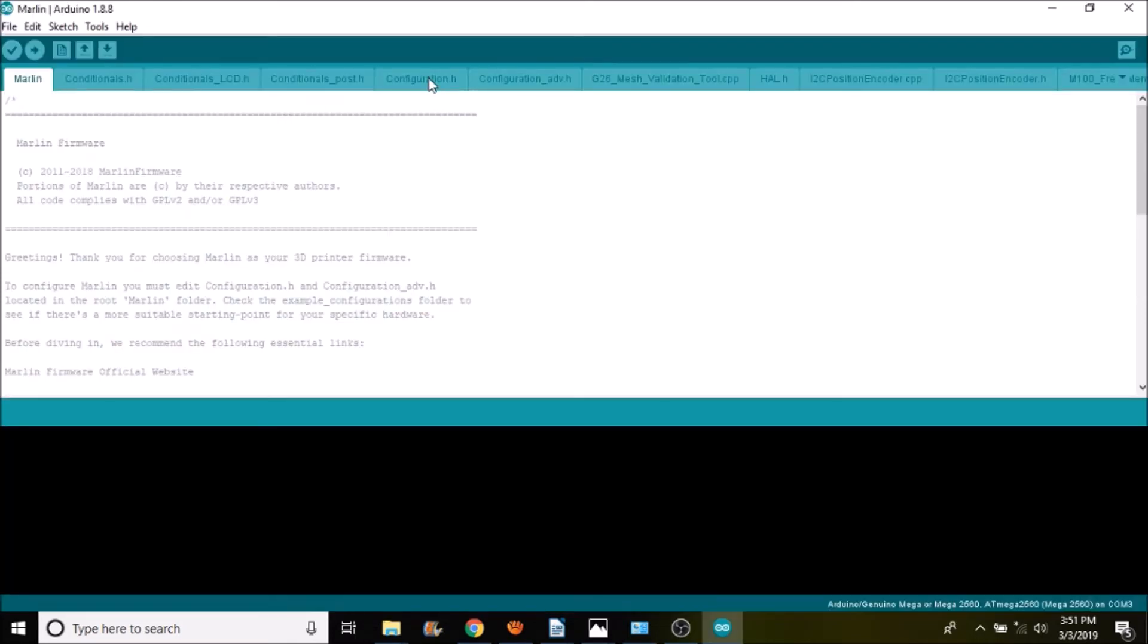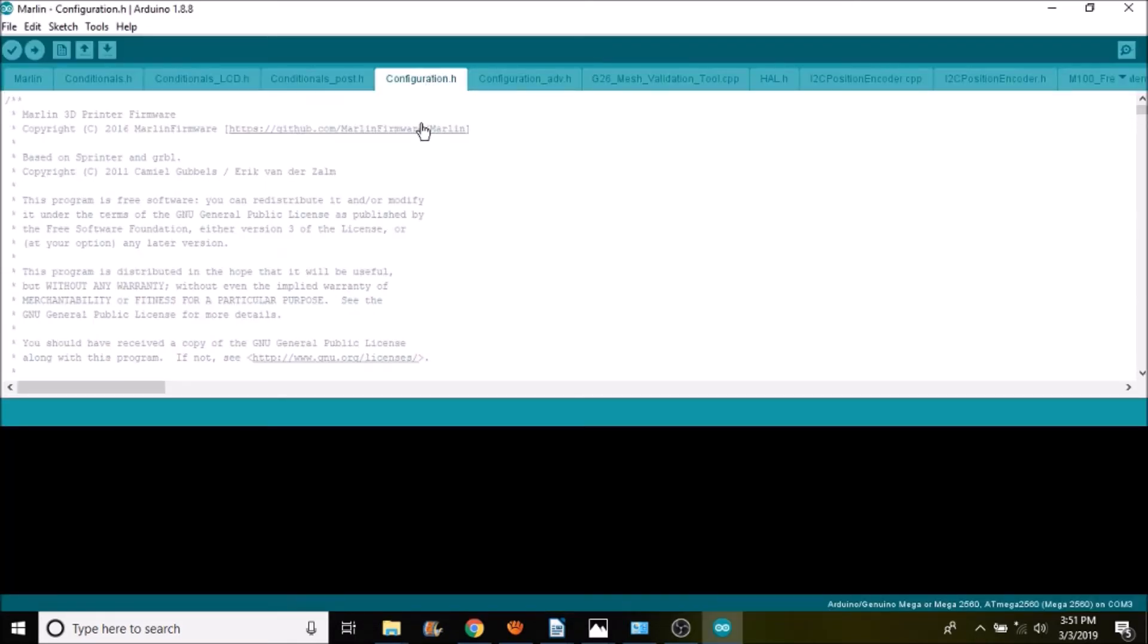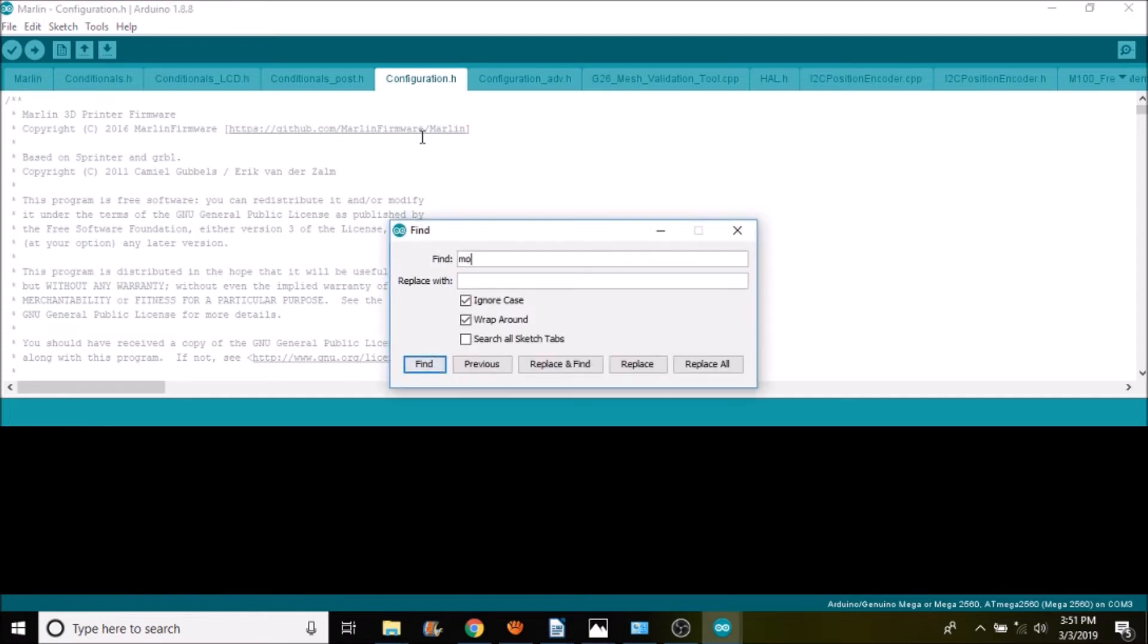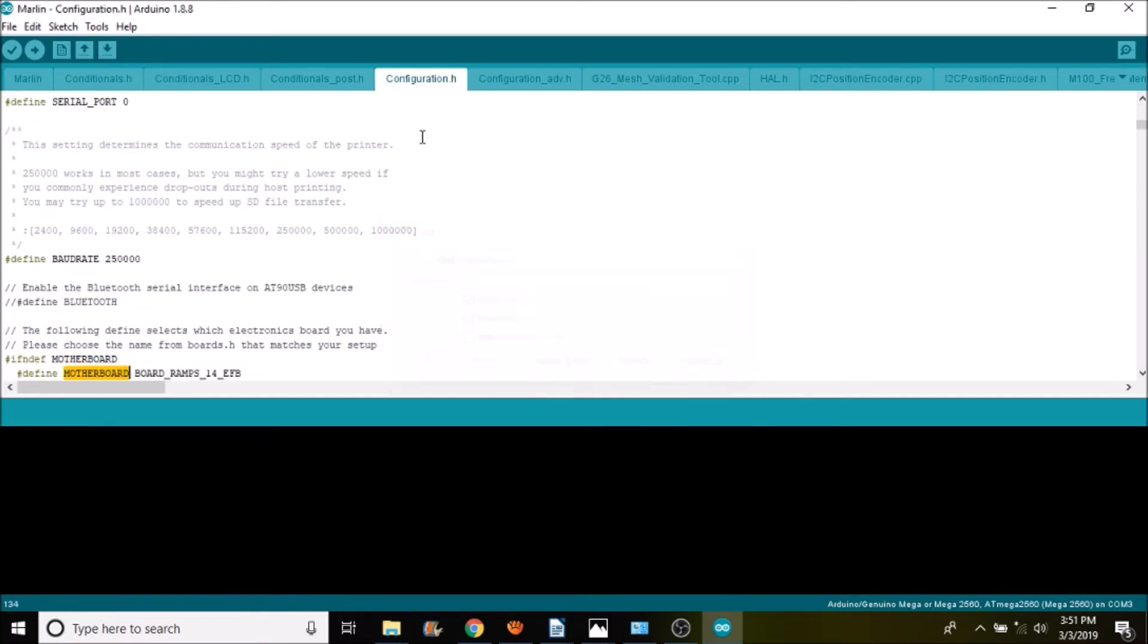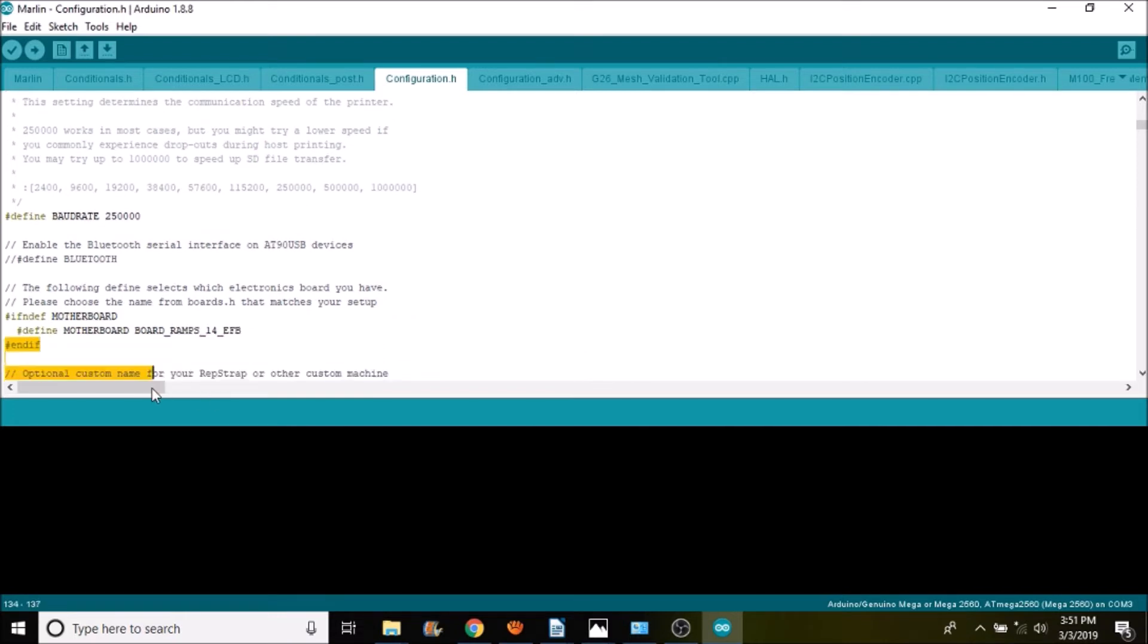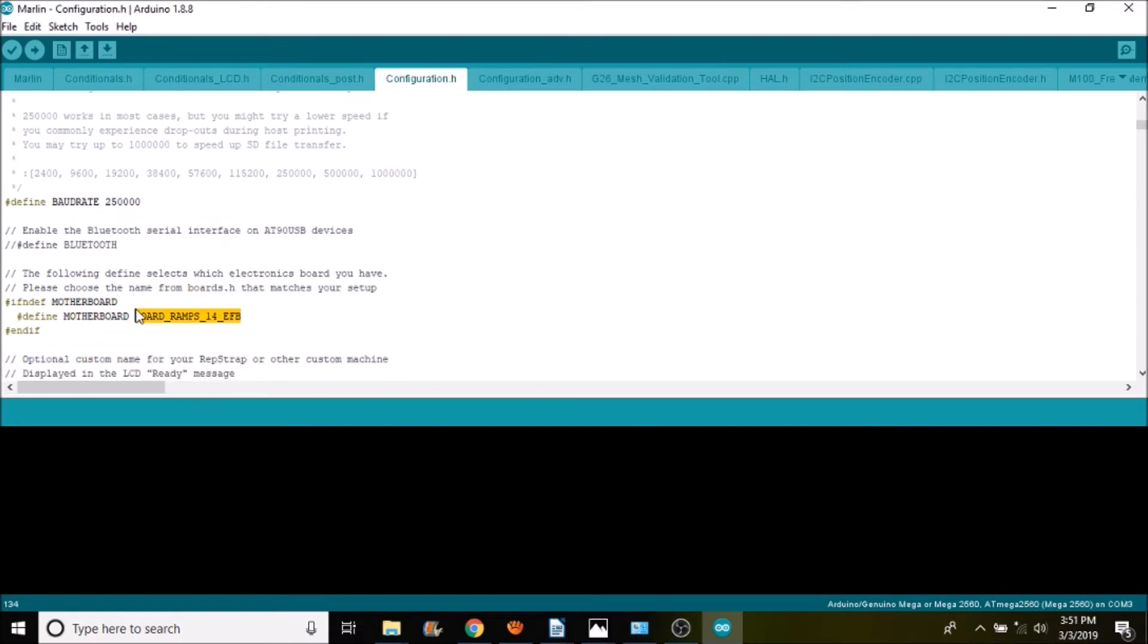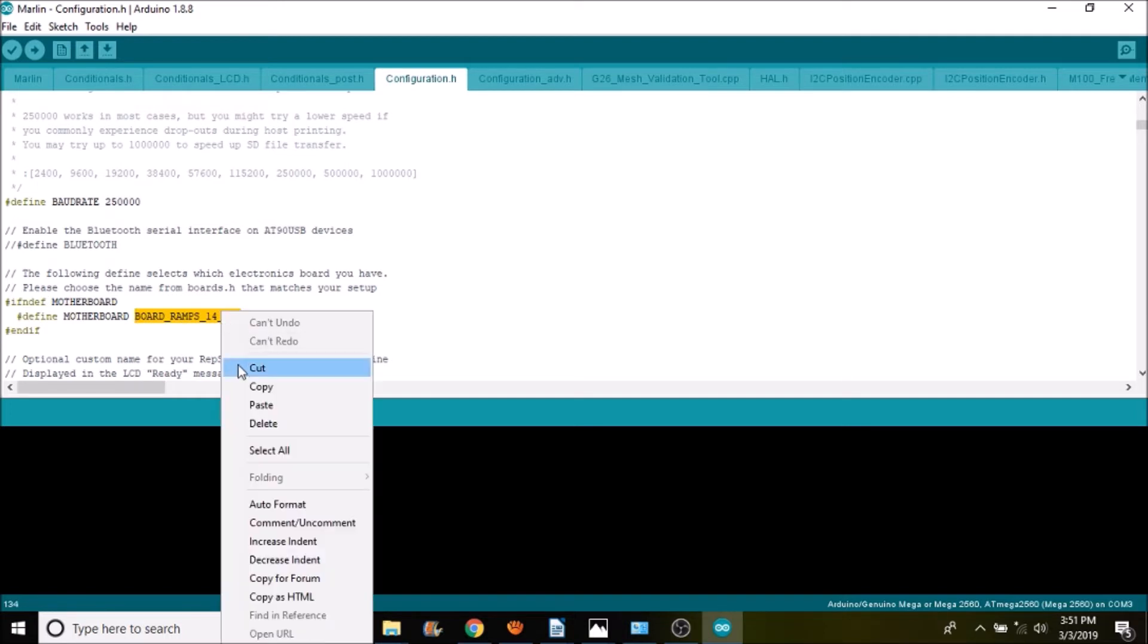Now we're going to go to the configuration.h tab and we're going to search on motherboard. And what we currently have is board underscore ramps underscore one four underscore efb. We're going to paste what we copied out of the boards file right here.